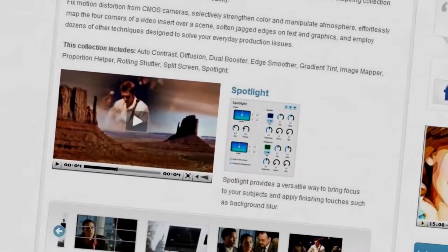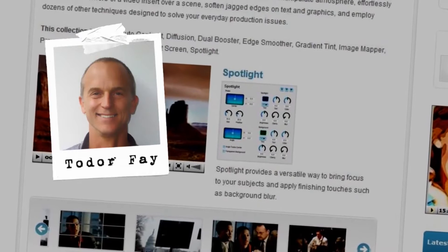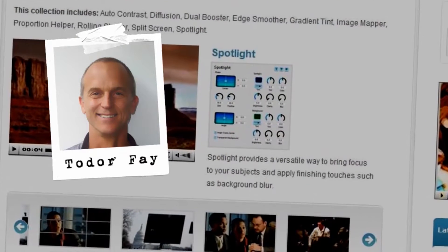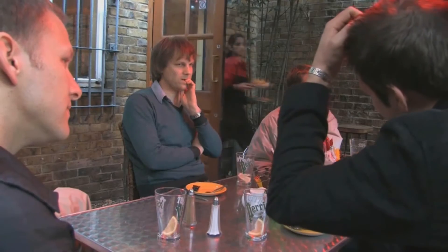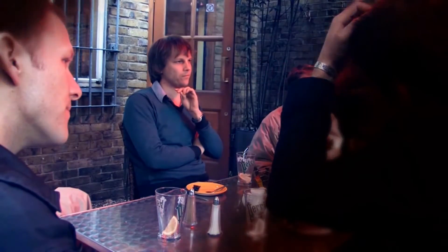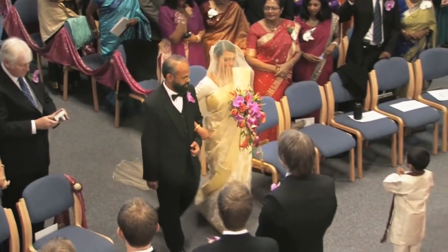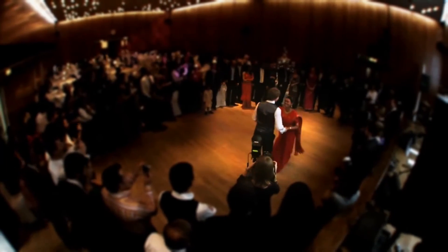Hello and welcome to New Blue Effects Tips and Techniques. I'm Todd Orfei with New Blue. Today I'm pleased to show you how to use Spotlight, part of our Video Essentials 3 collection. Much as a real spotlight shines attention on the subject, Spotlight provides a versatile way to focus attention using color, light, and more to direct the viewer's eye. Today we'll walk through some scenes from a wedding and see how we can use Spotlight to add a bit of beauty and drama to our footage.